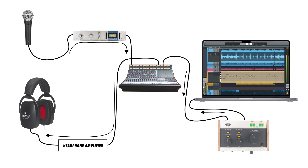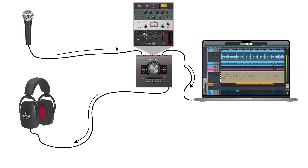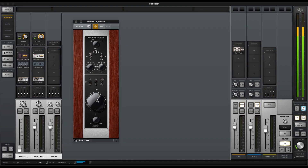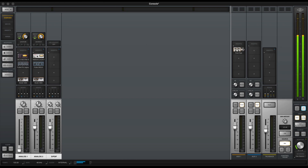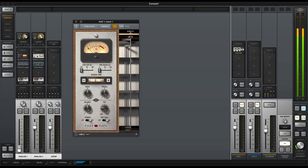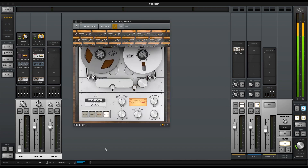Few of us can afford a nice console and a rack of outboard gear. Some audio interfaces have internal DSP that helps with this problem. The Universal Audio Apollo interfaces, for example, have internal processors that allow us to use analog hardware emulations in real time with very low latency — so you can use more advanced processing like compression, reverb, and EQ even in your monitoring mix.